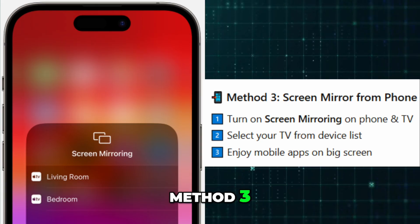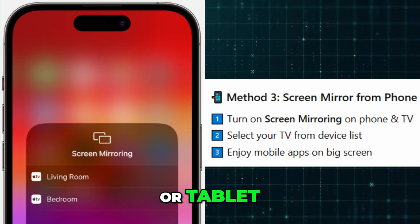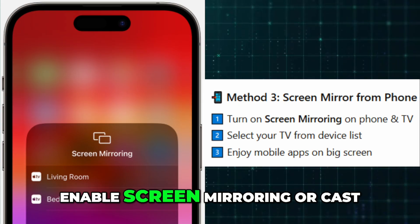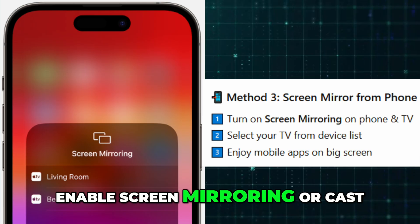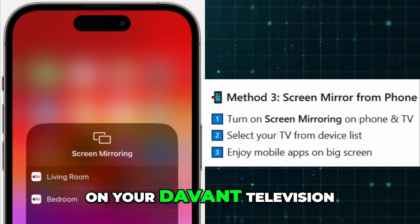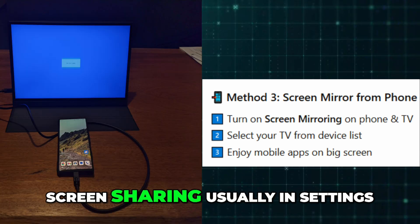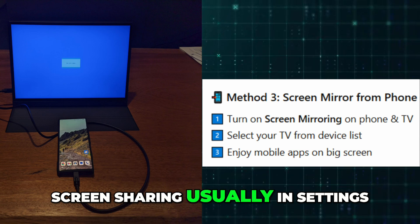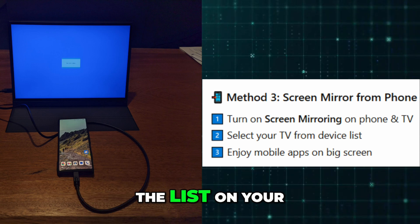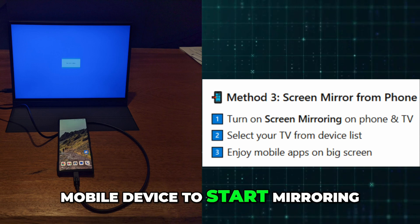Method 3 is Screen Mirroring from a phone or tablet. On your mobile device, enable Screen Mirroring or Cast. On your Devant Television, enable Miracast or Screen Sharing, usually found in Settings. Then select your television from the list on your mobile device to start mirroring.